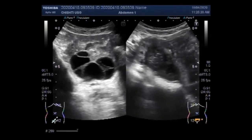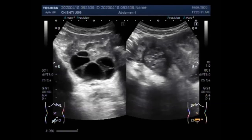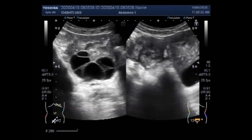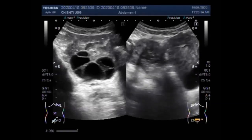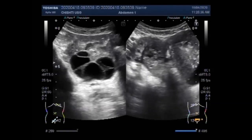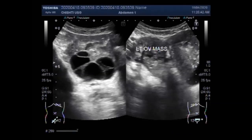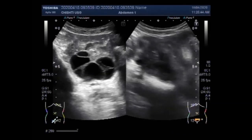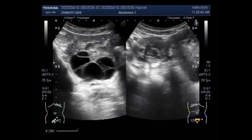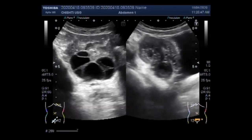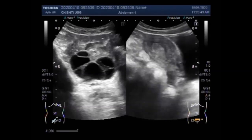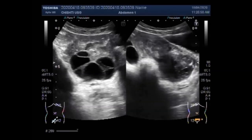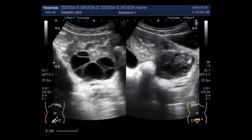Follicle sacs typically dissolve after releasing an egg. But if the sac does not dissolve and the opening of the follicle seals, additional fluid develops inside the sac, and this accumulation of fluid causes a corpus luteum cyst.